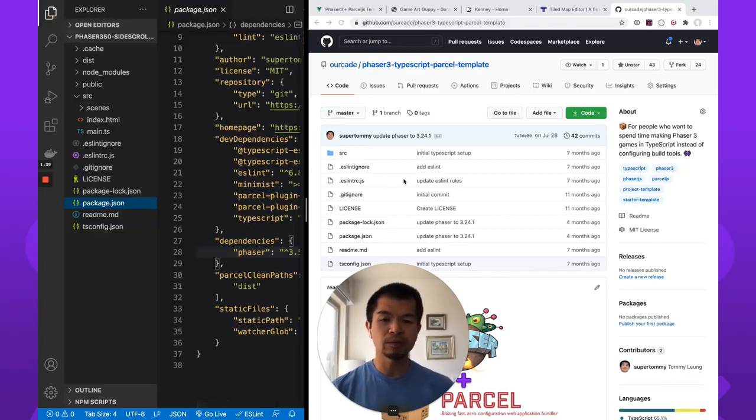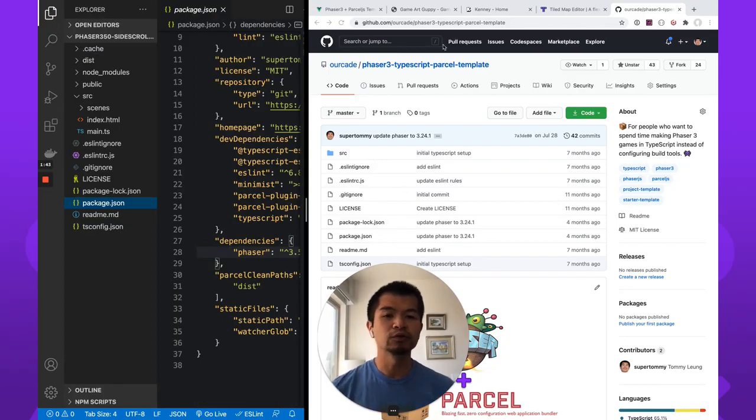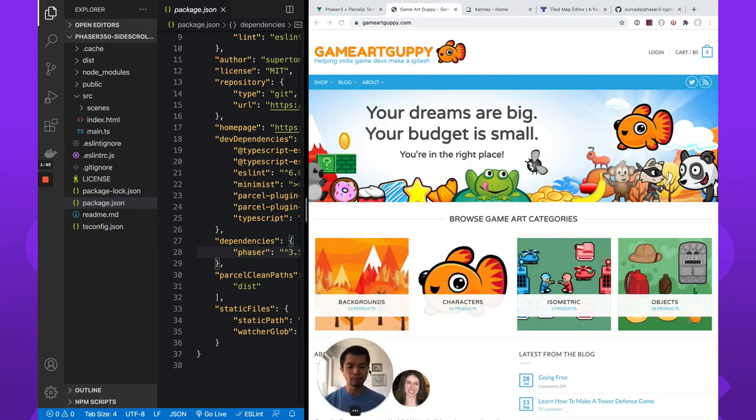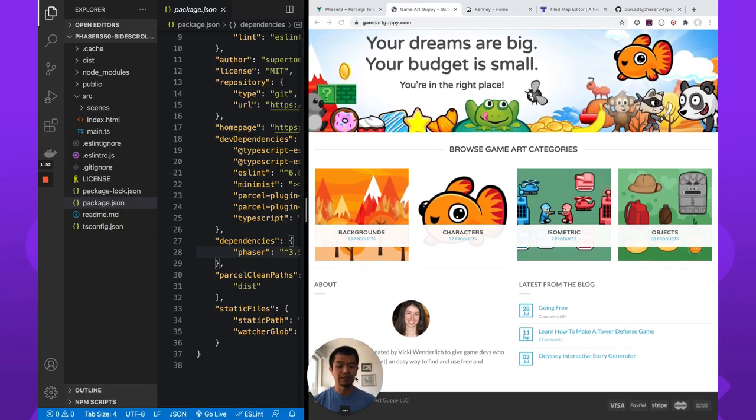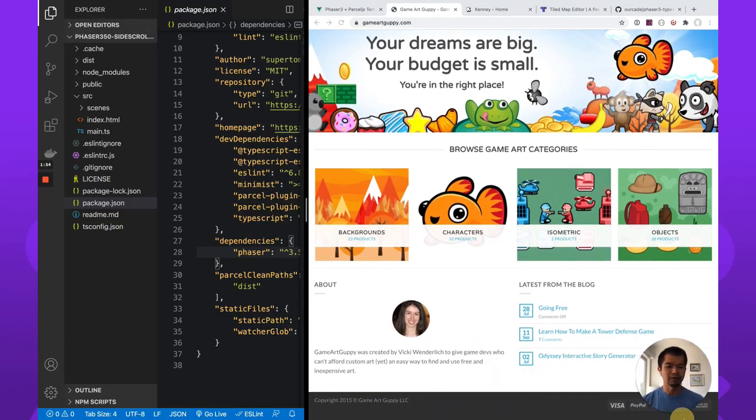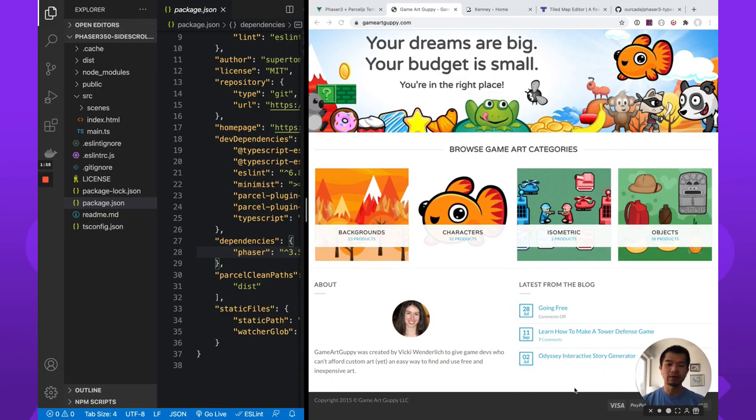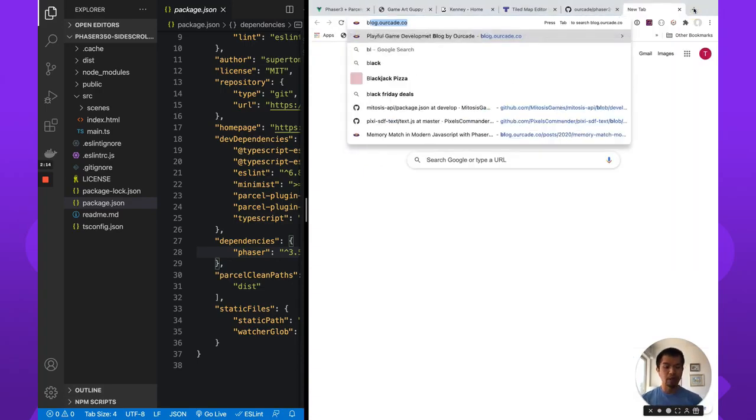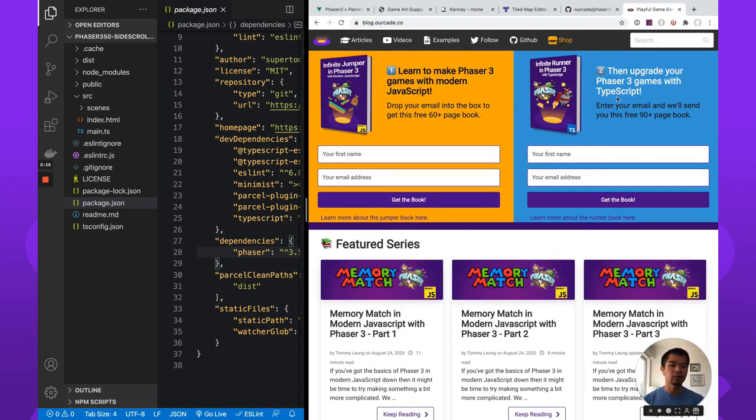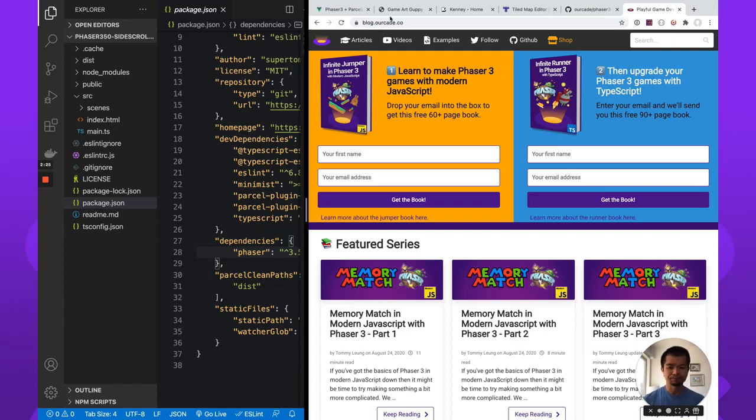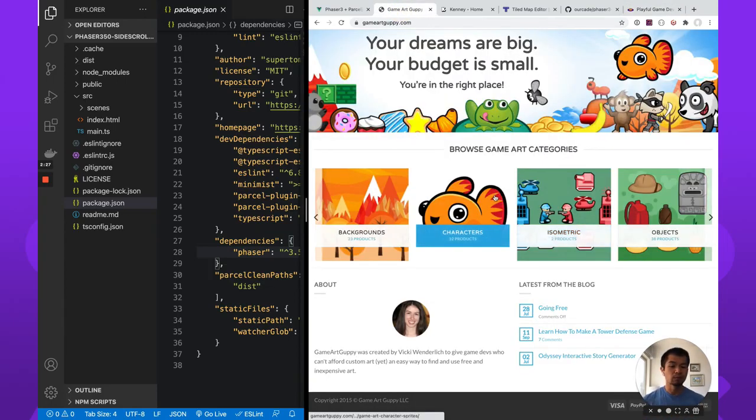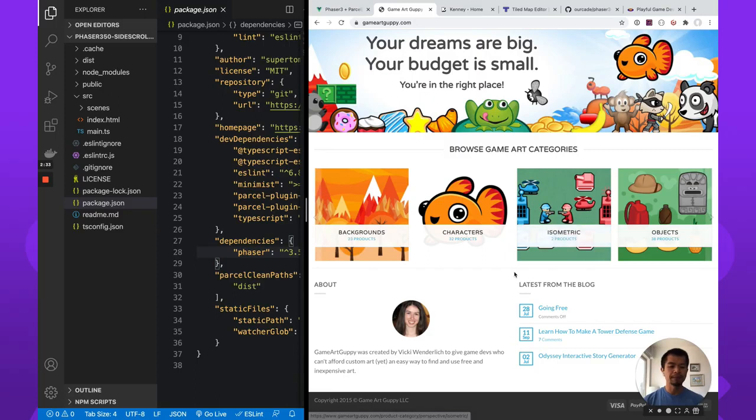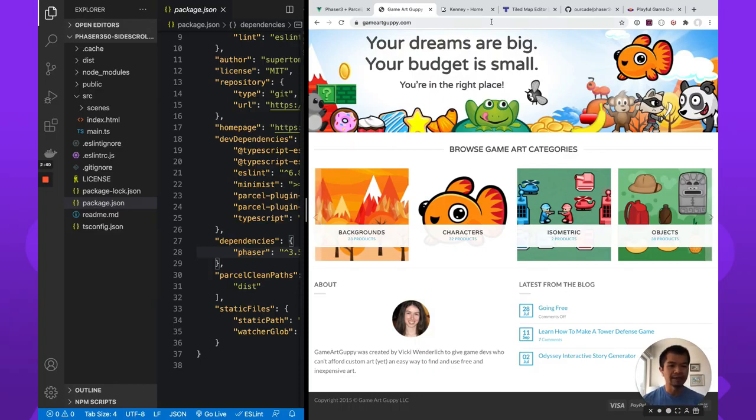So we're making a side rolling platformer so we need some art. And the two sources we're going to use is from GameArt Guppy. There's Vicki Wenderlich who is the person who created all these art here in GameArt Guppy. Now all the art here is free. They used to be paid but they are free now. We're going to use a penguin. It is December and so to be a little more festive we're going to use a penguin and a winter ice world.